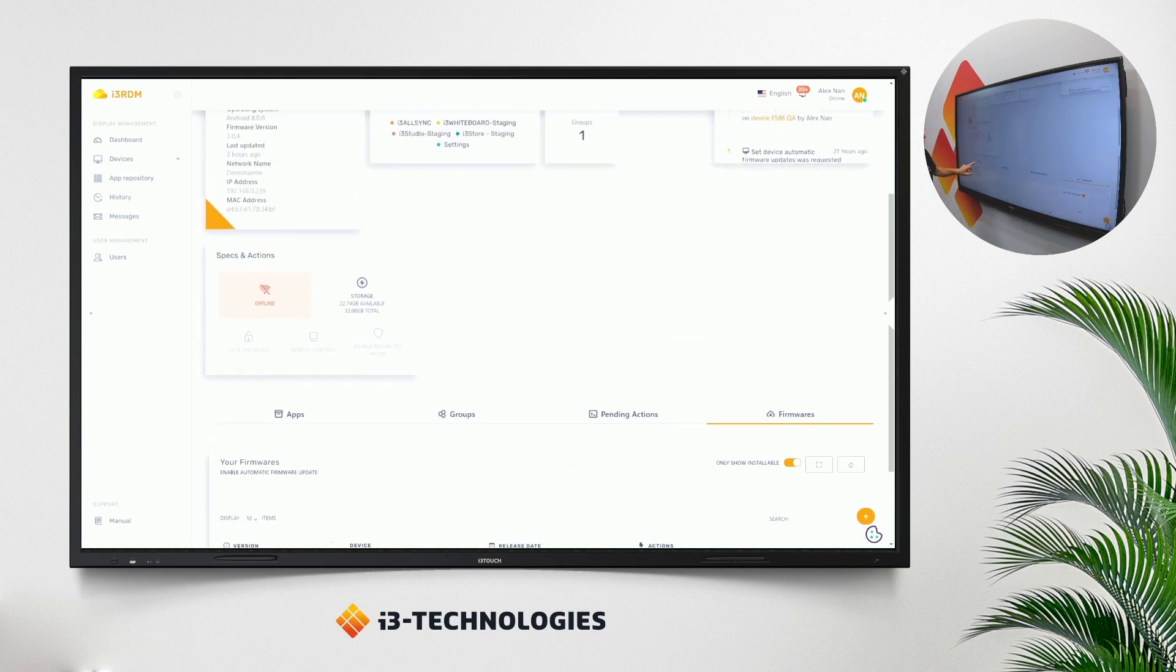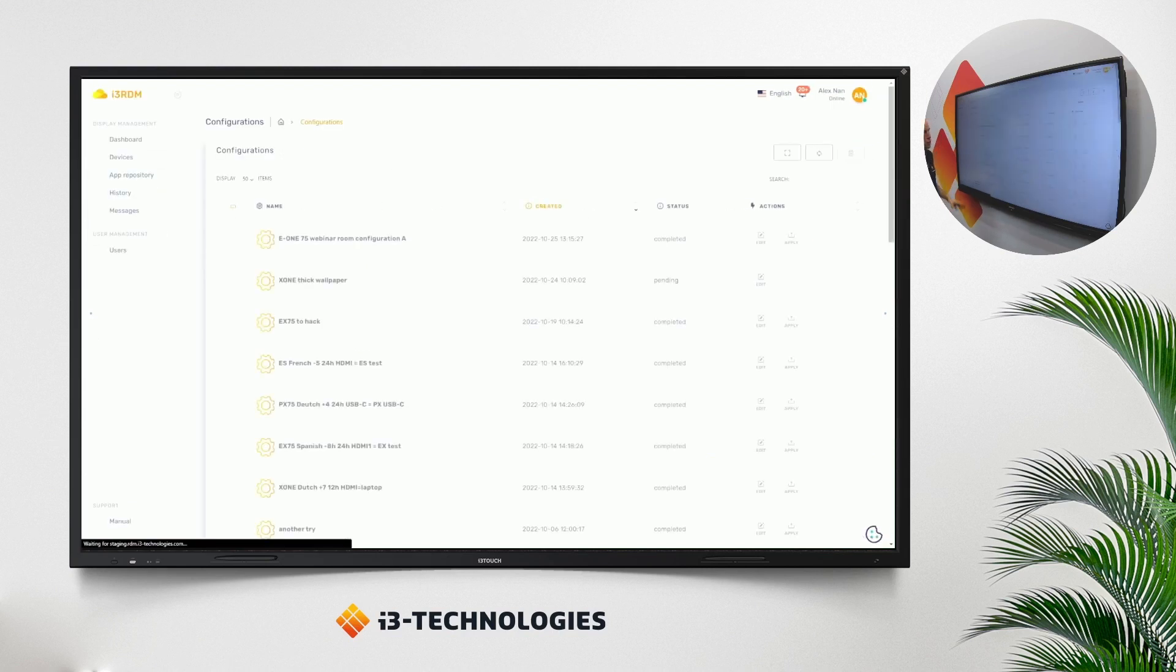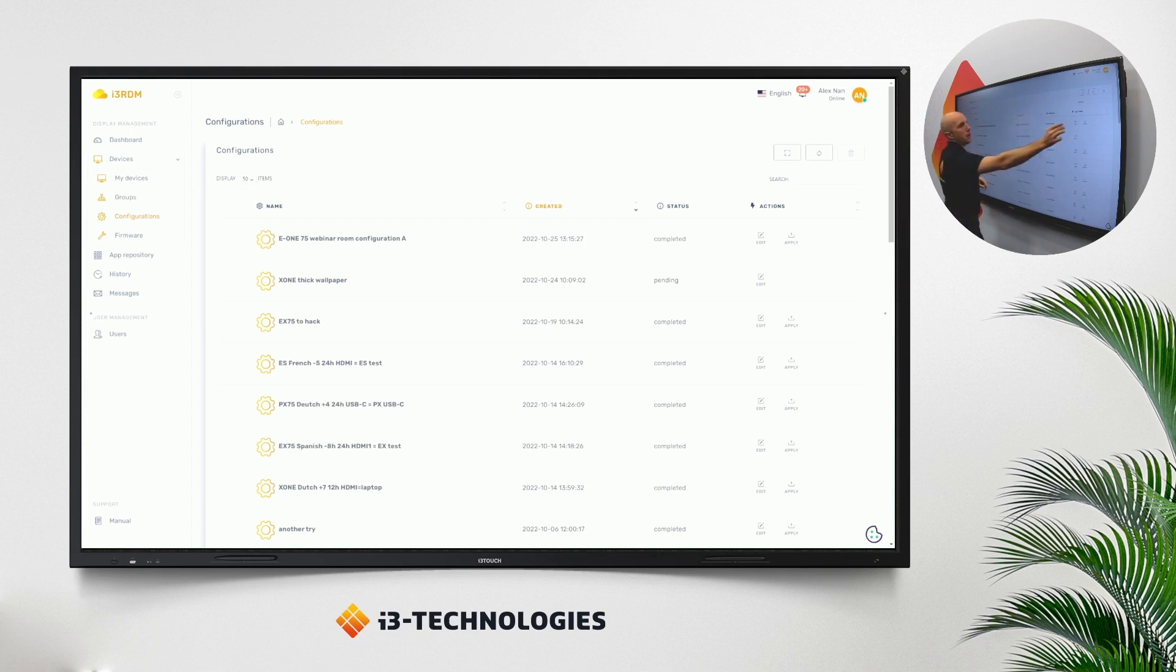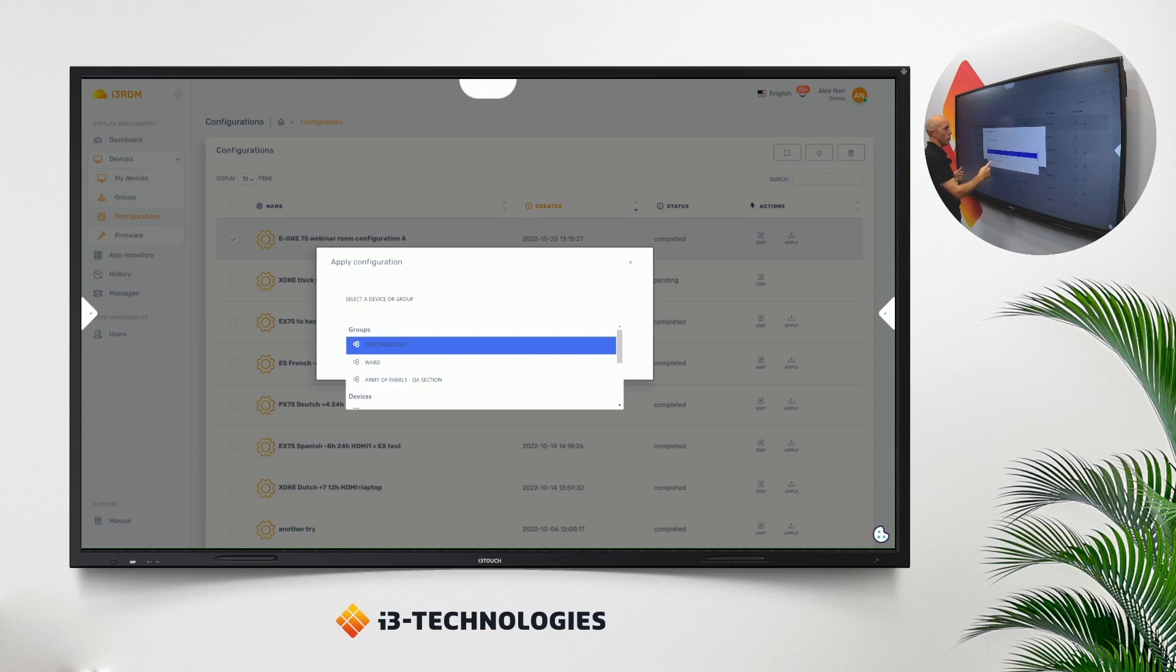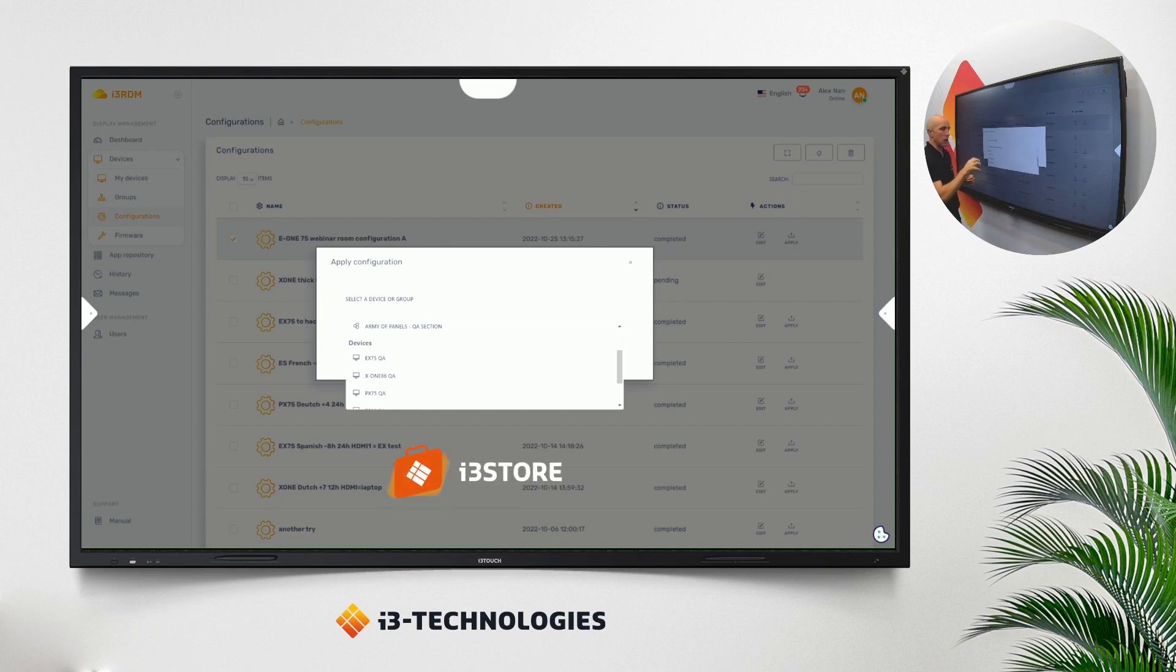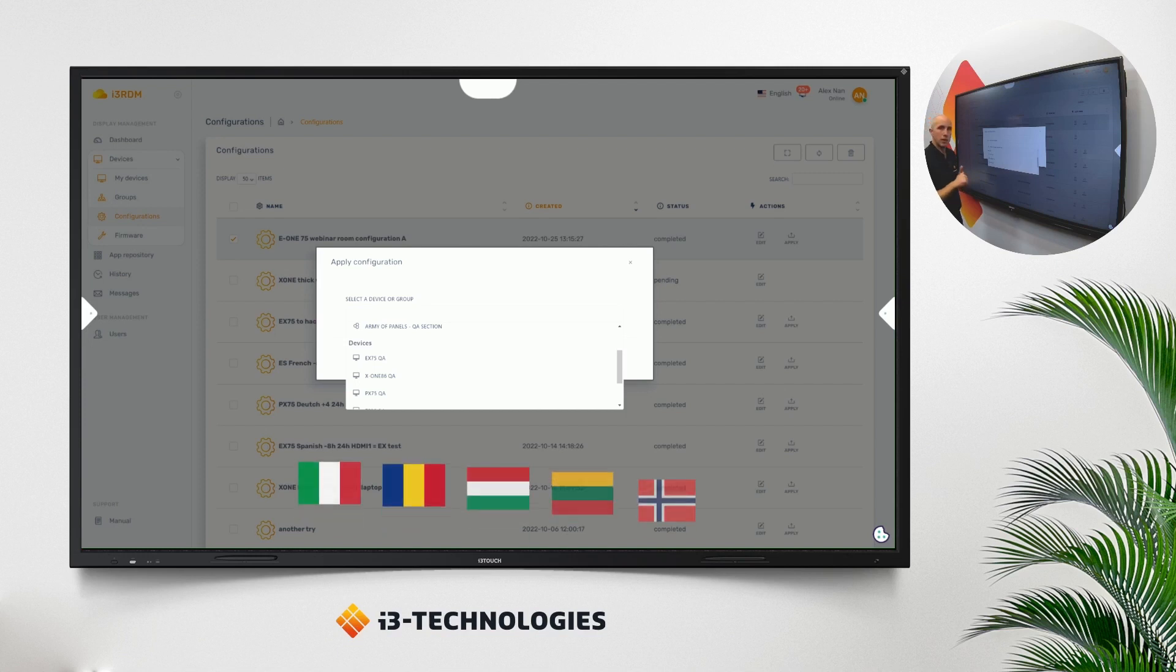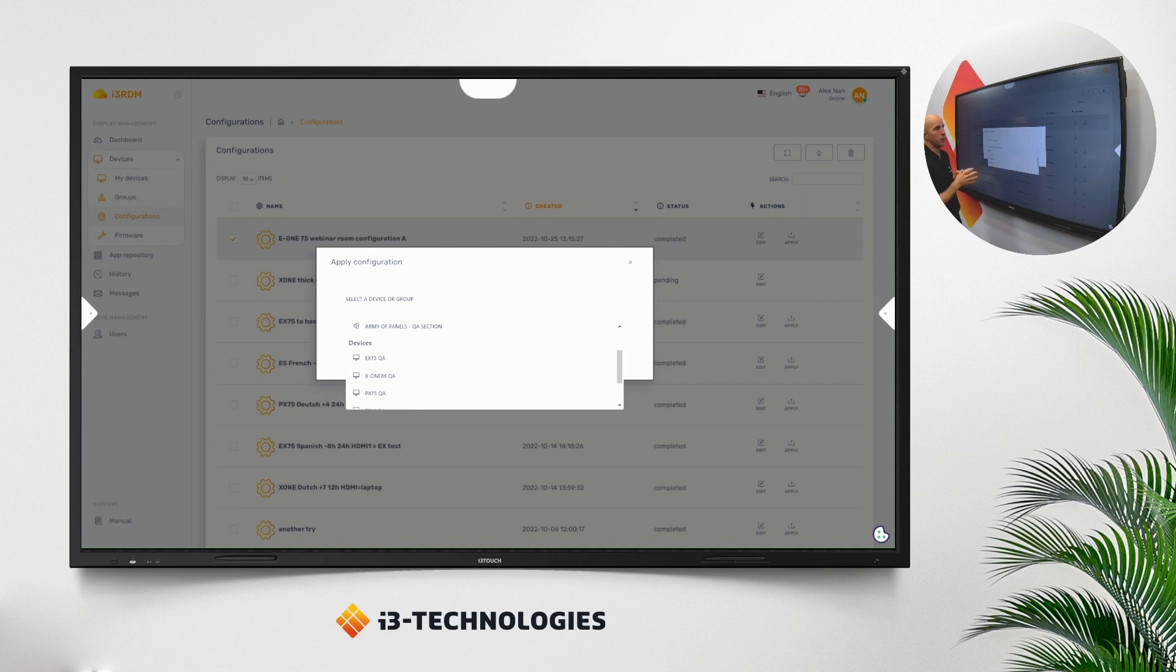Then also new with the November update within the configurations. Configurations has already been there. This helps you to configure one display, download the configuration in your RDM account, and then you have the possibility to apply this configuration to groups of devices or to a specific device. Now with the November update, there are three new items that also will be included in this remote configuration package. First, if you install apps from the i3 store on the devices, that will be added into the configuration. Languages, so if you change the language on a device, languages will be also included in the package. And then a last one is also the time zone.